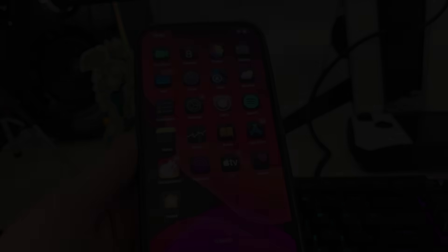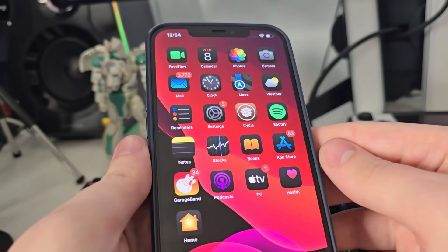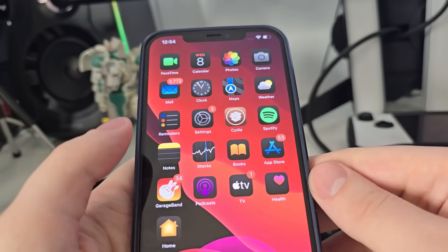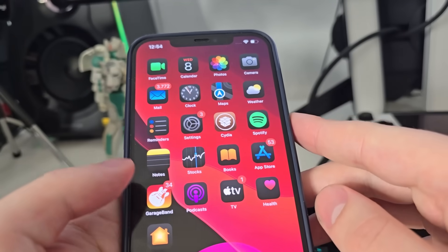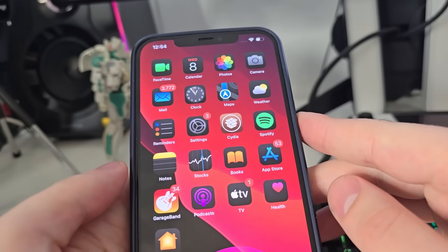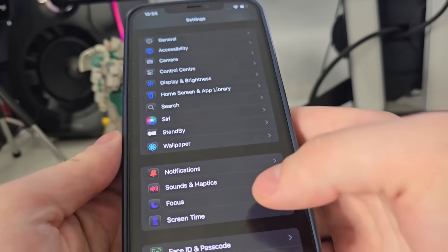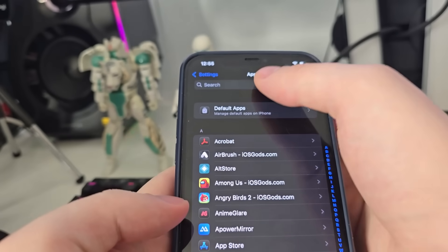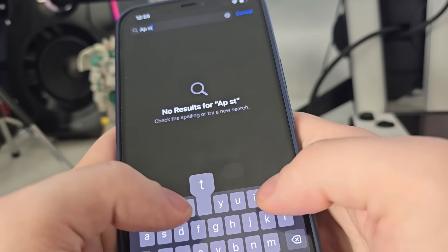As you can see I have Cydia fully loaded with all of the features. In order to start using Cydia and jailbreak iOS 18.2.1, first we have to follow a few steps. Go to your Settings, then go to Apps, and search for App Store.